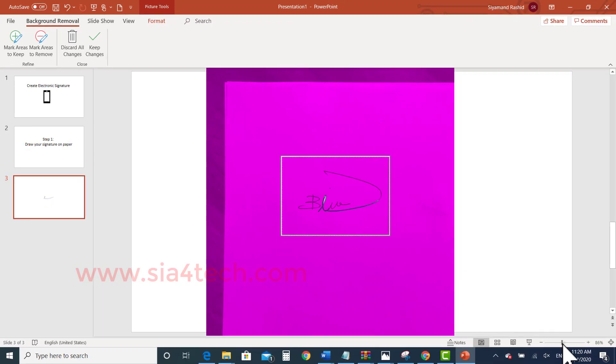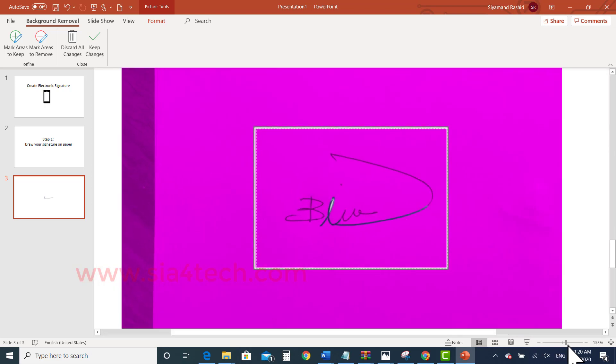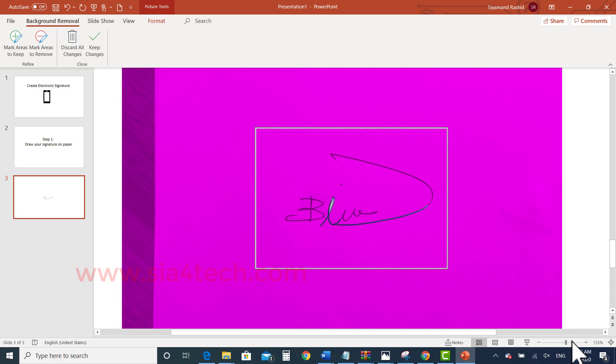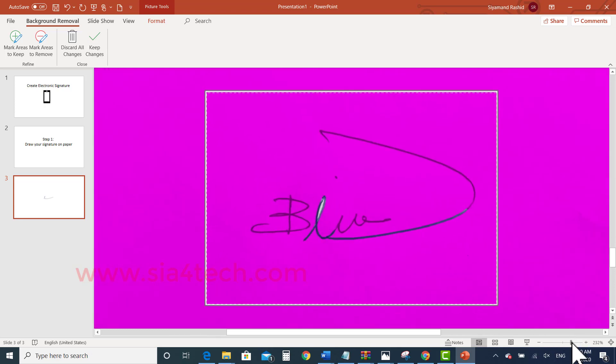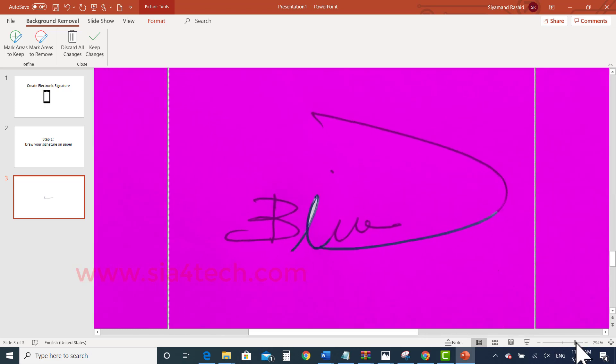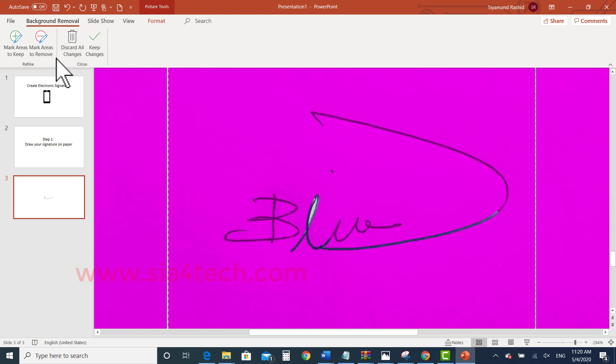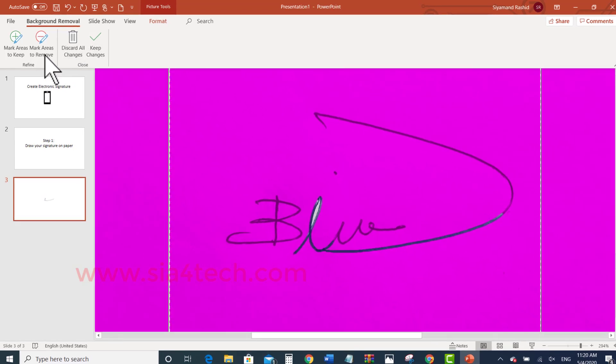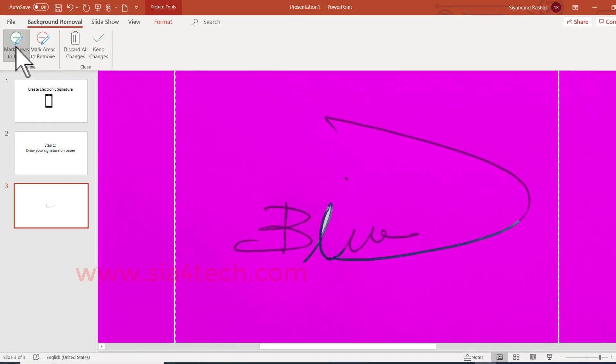If you notice that some areas are the normal color and some areas are grayed out, which means we have to add these parts. So click on Mark Areas to Keep and draw a line over the areas you want.